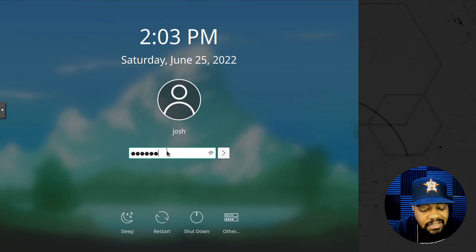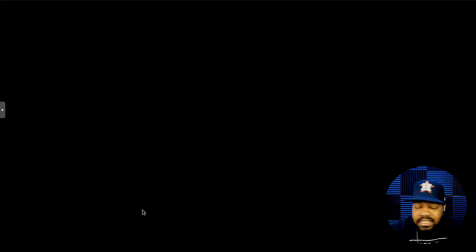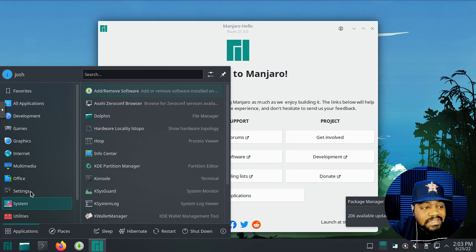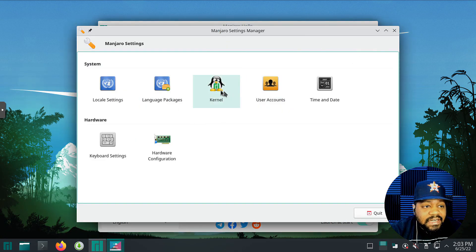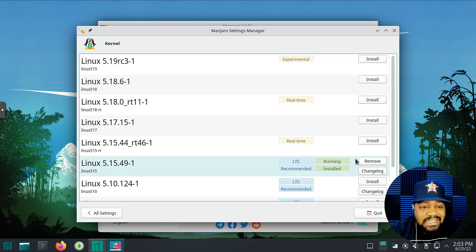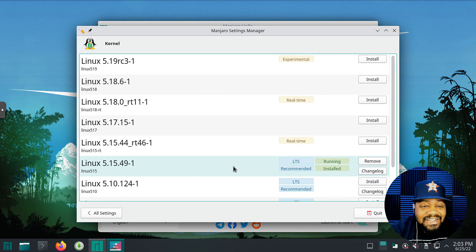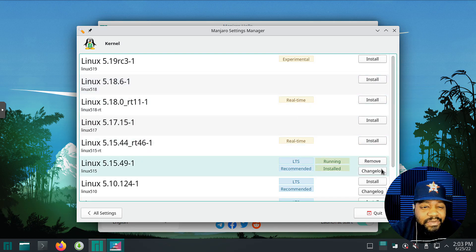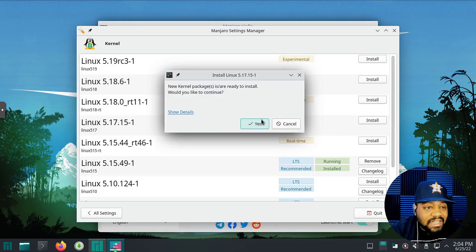Let's log back in to the system and get over here. We should be running back on 5.15, which is the LTS recommended version. Let's hit the Start menu, go to Settings, then Manjaro Settings Manager, and open up the Kernel option — and we're back on 5.15. You never want to have no kernel installed, otherwise your system won't boot up. Make sure you install whatever kernel you want to run, and when you reboot it will take over as the current kernel.